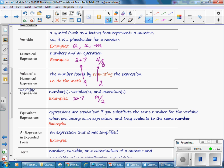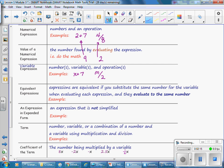An equivalent expression: expressions are equivalent if you substitute the same number for a variable when evaluating each expression and they evaluate to the same number. Some examples of equivalent expressions might be 2M is equivalent to M plus M, or 4X plus 8 is equivalent to 3X plus X plus 8.